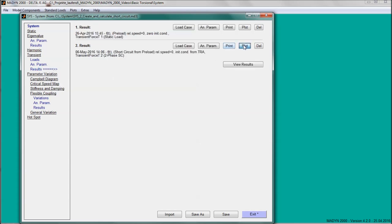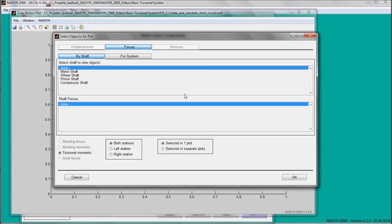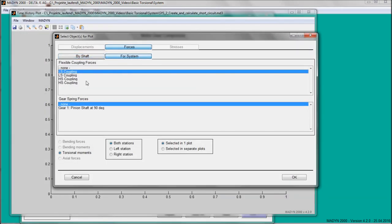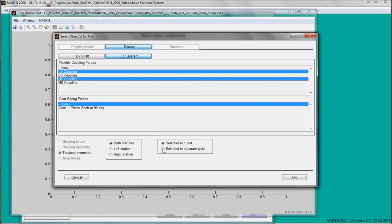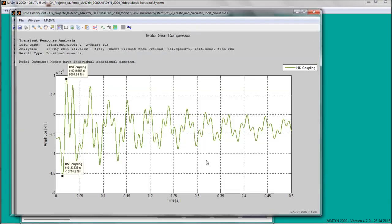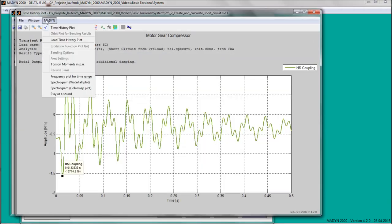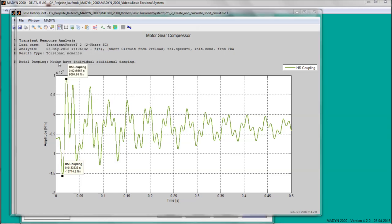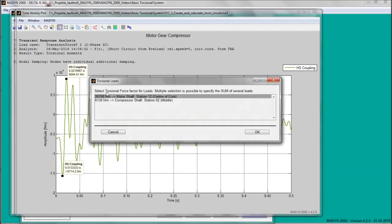Usually, the flexible couplings and the shaft ends are the critical parts of the shaft train. Therefore, we select the two couplings for time-history plots of the short-circuit response torques. The torque can be plotted in newton-meter or as a multiple of the nominal torque.